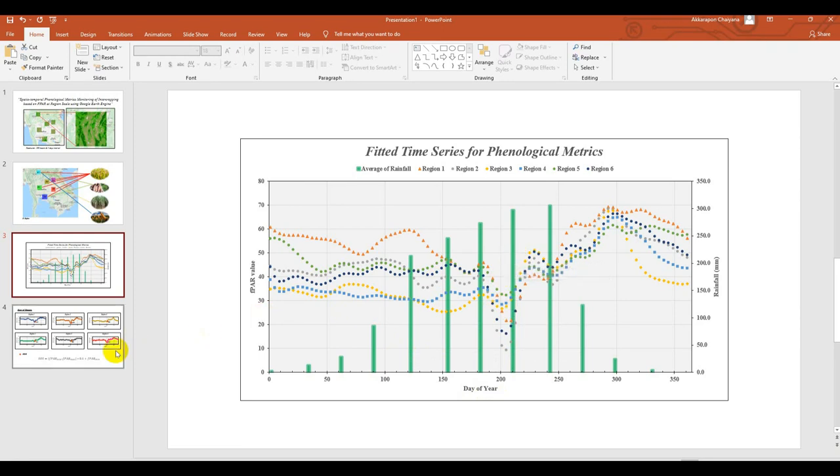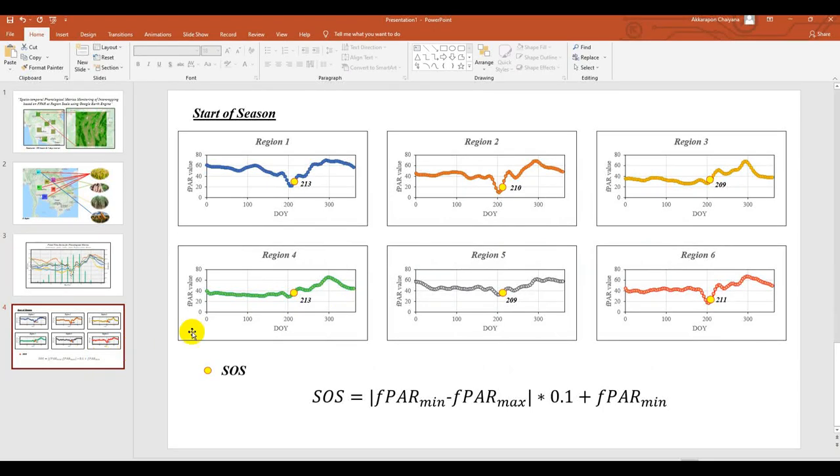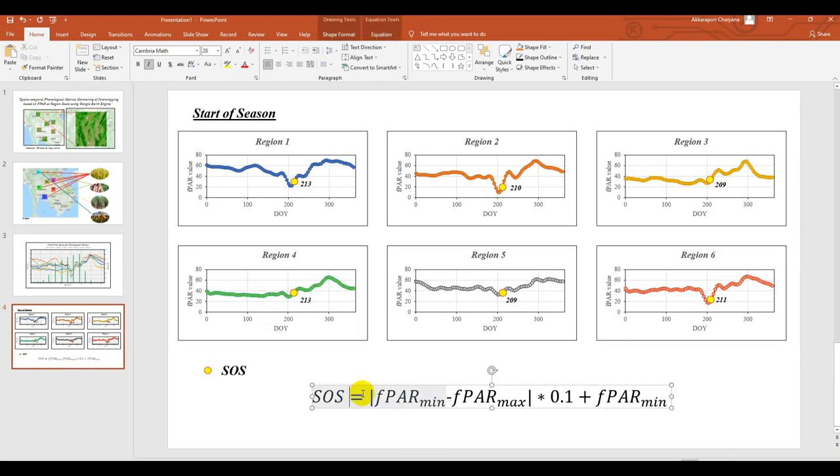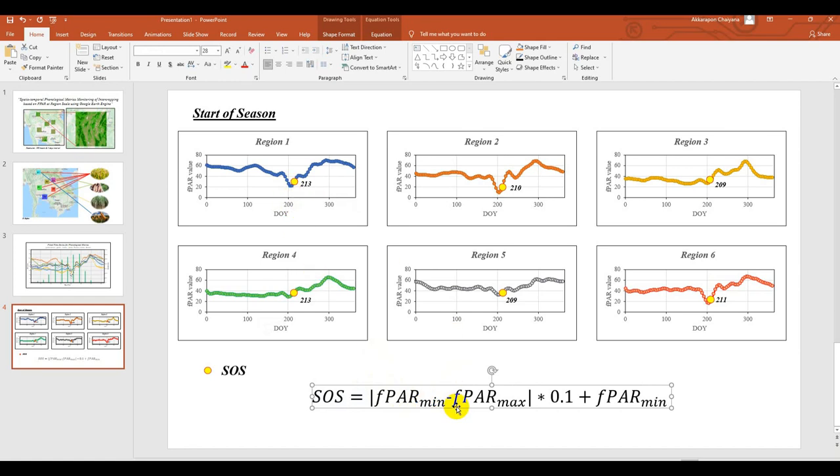The next one, I separate the FPAR value to extract which region starts of season. So we have the equation here. The absolute FPAR mean minus FPAR max. Max is mean right hand side here.